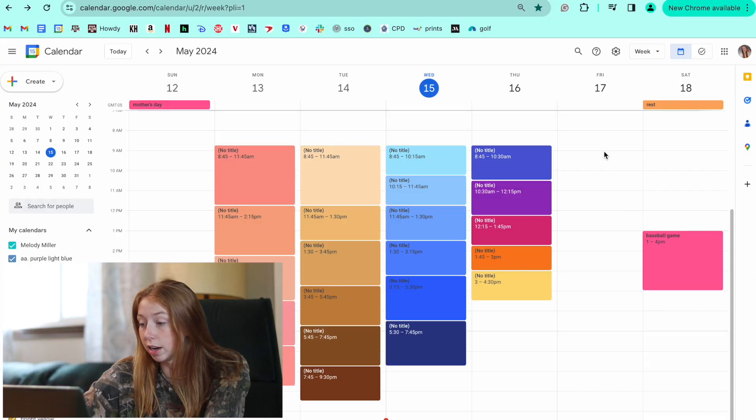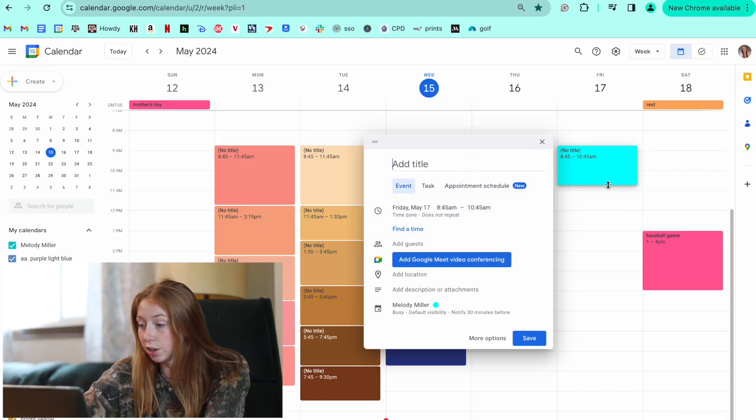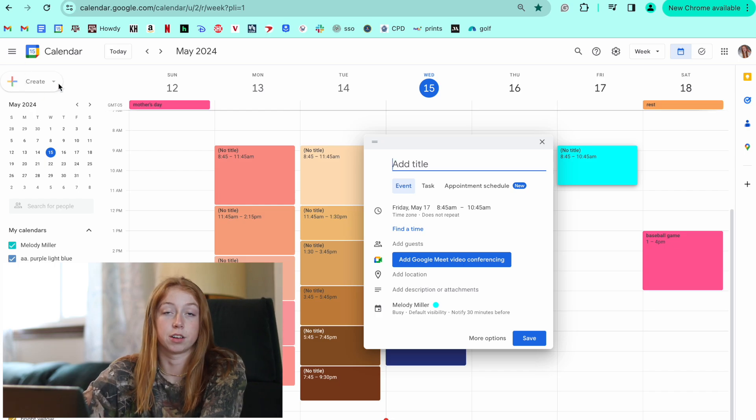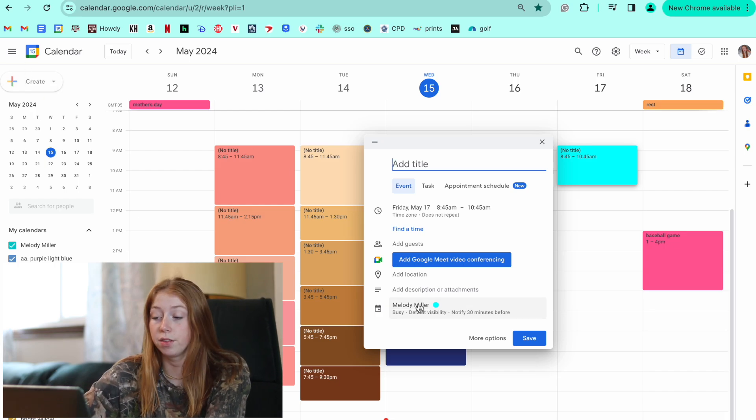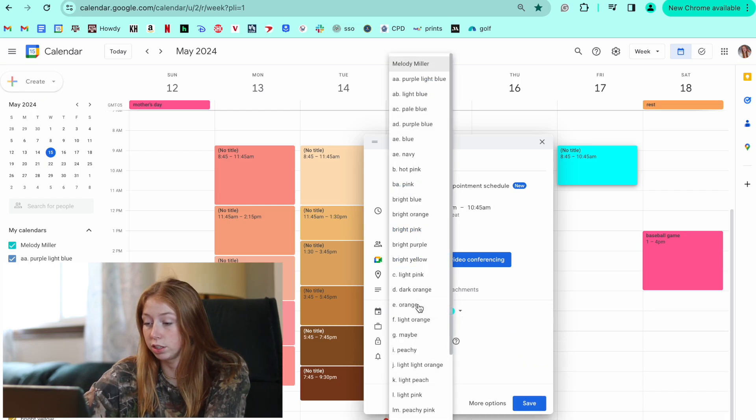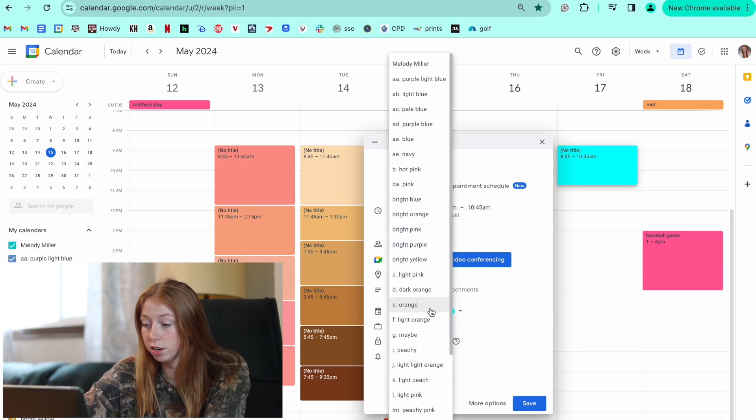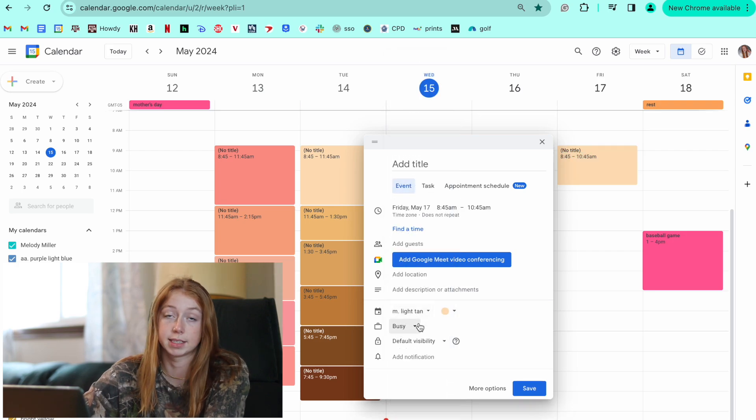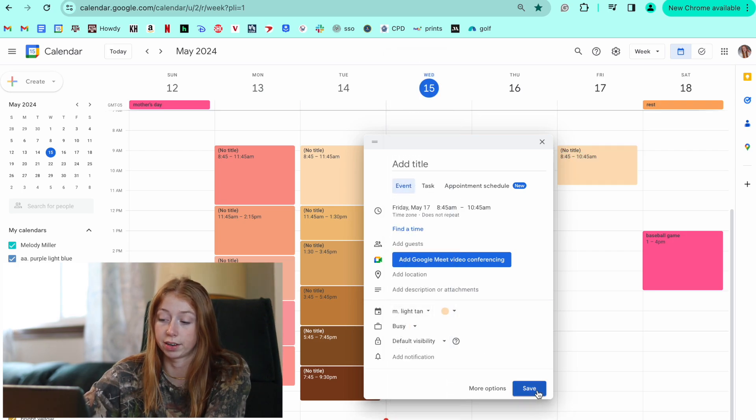Okay, so then whenever you want to create an event with the color you want, you just create that event. You can drag it. You can also hit create to add a new event. And then you'll just go right down here to this calendar. And then I'll show you your whole list of different calendars that you can choose from.